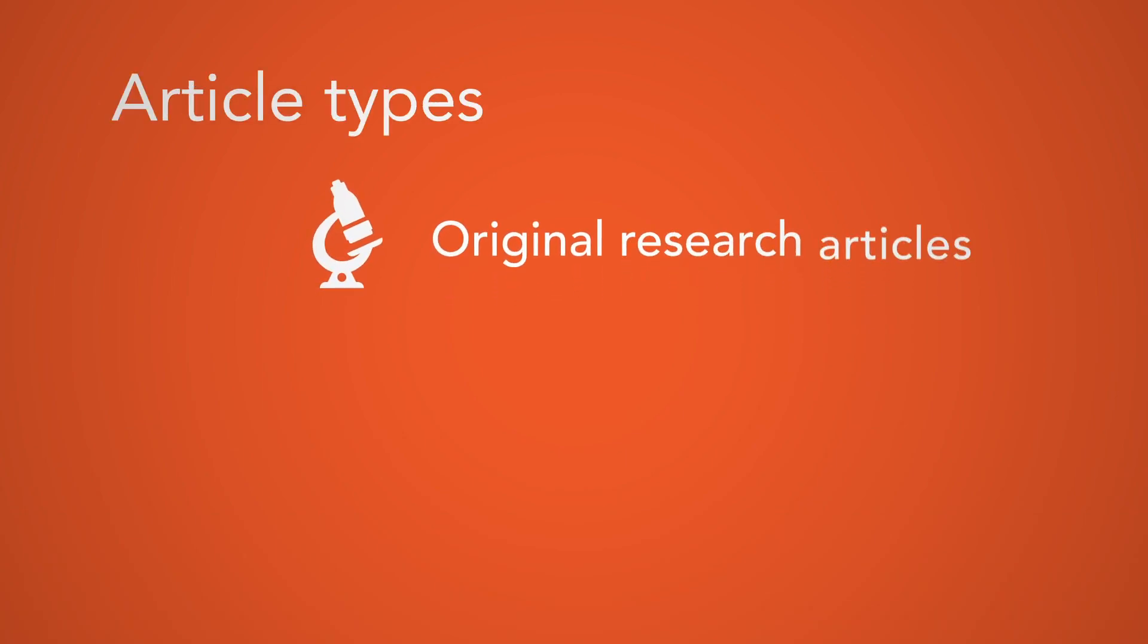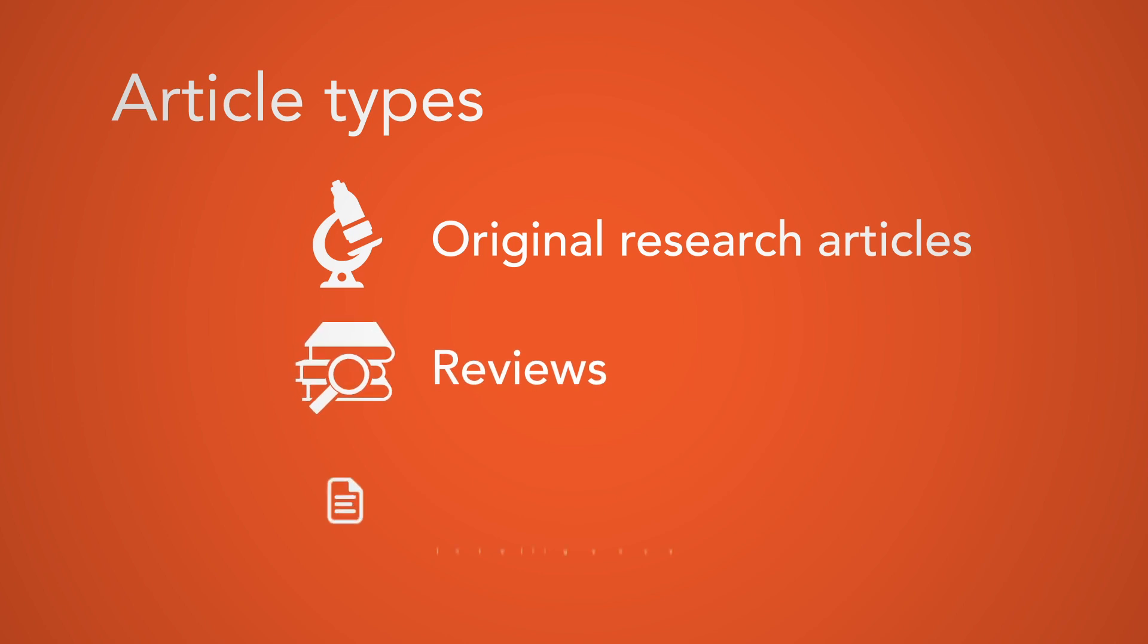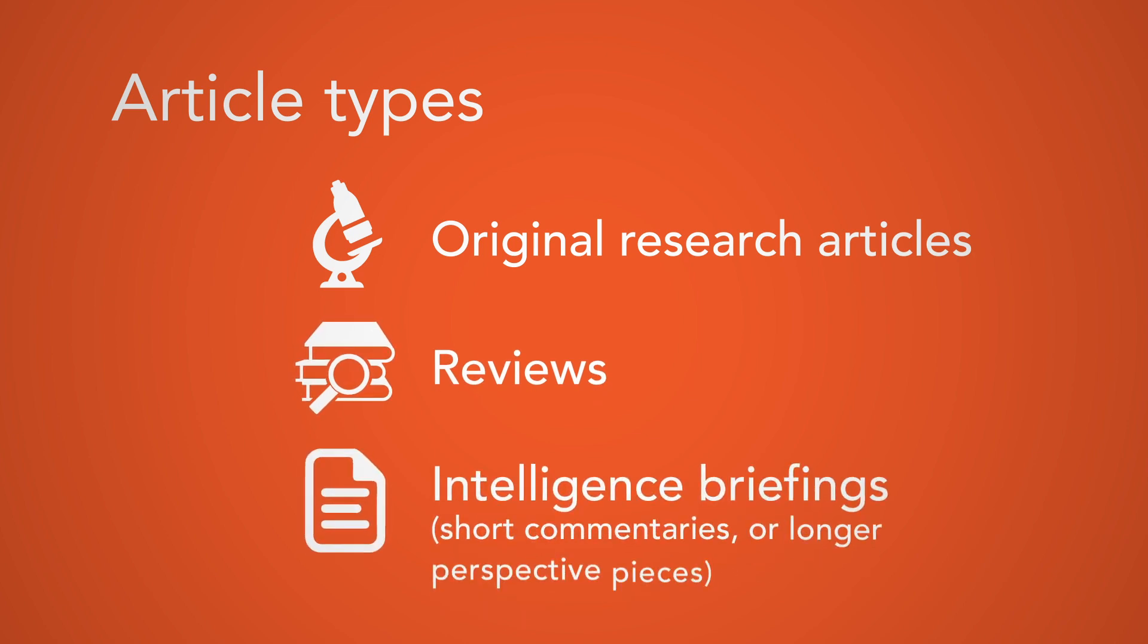The journal accepts three different article types: original research articles, reviews, and intelligence briefings.